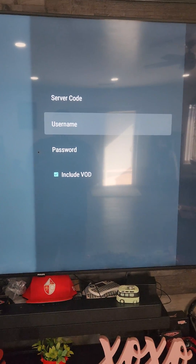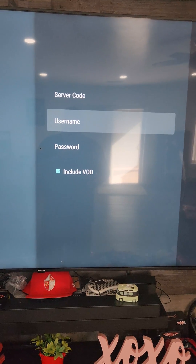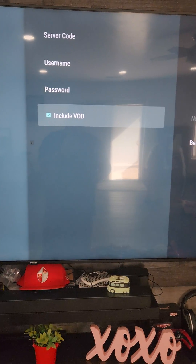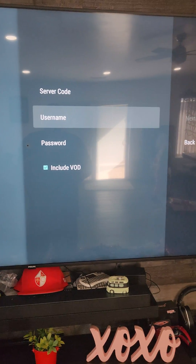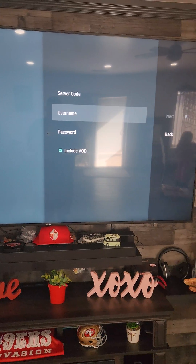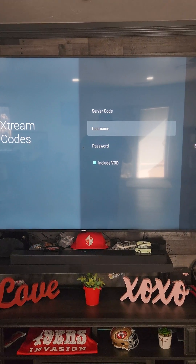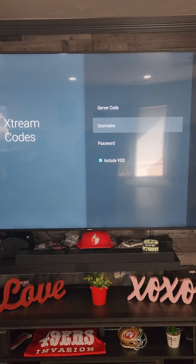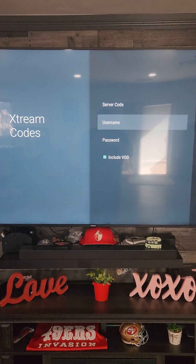The server code — then you're gonna enter your username and password. If it has VOD you could click that box; if you don't have VOD then you uncheck the box. I'm gonna have to end the video to do this part, but I will do another video to show you inside the new box, the new app.